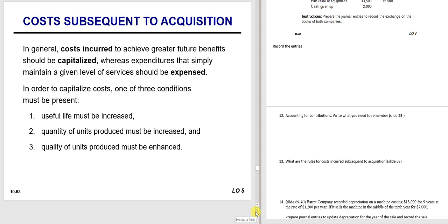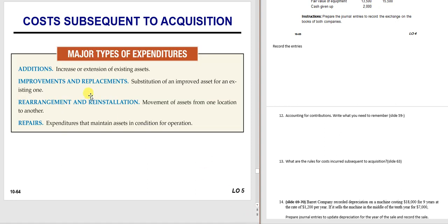What about amounts spent after you buy the asset? If you want to add it to the cost of the asset—capitalize it—there are three rules: if it significantly increases its useful life, increases the quantity of units produced, or enhances the quality of units produced, then you capitalize it, which means you debit the asset.